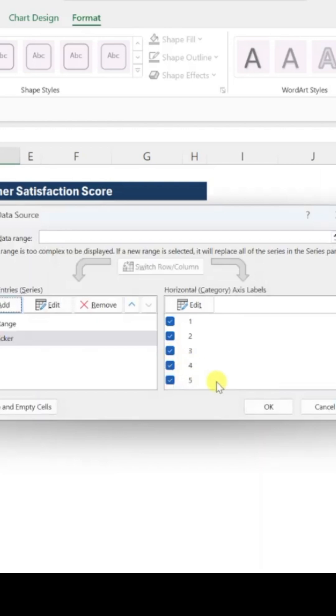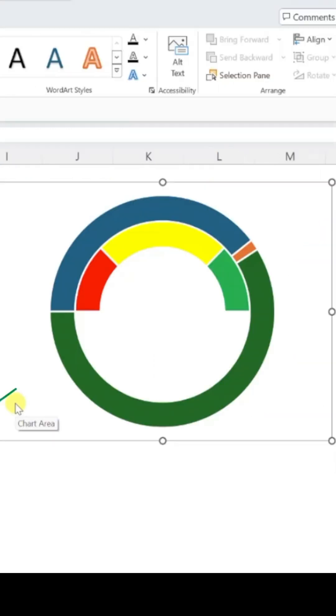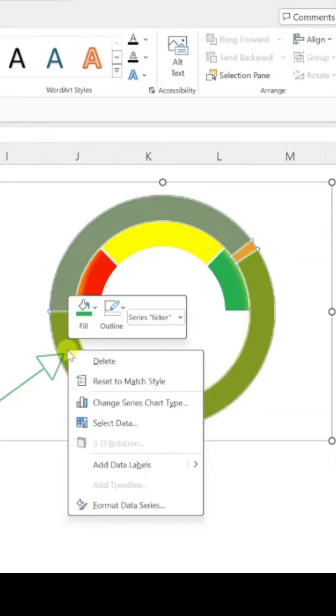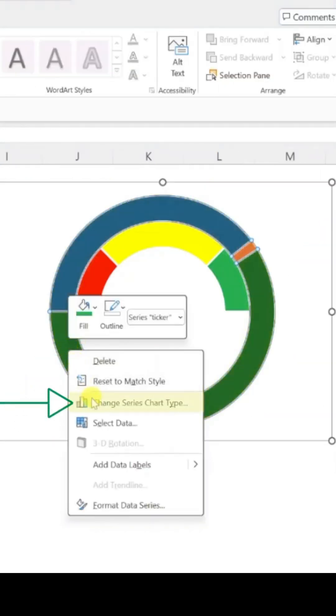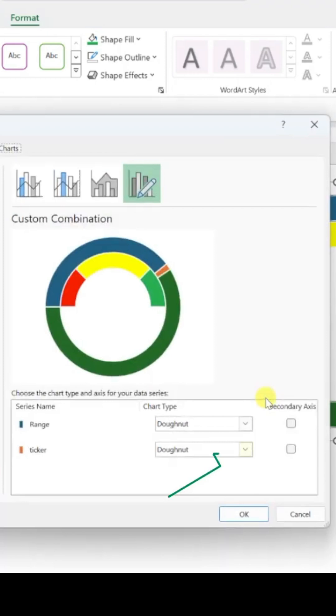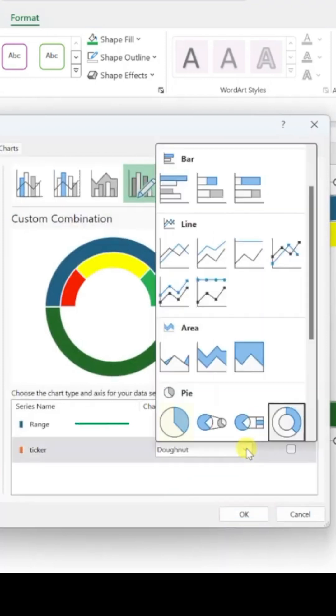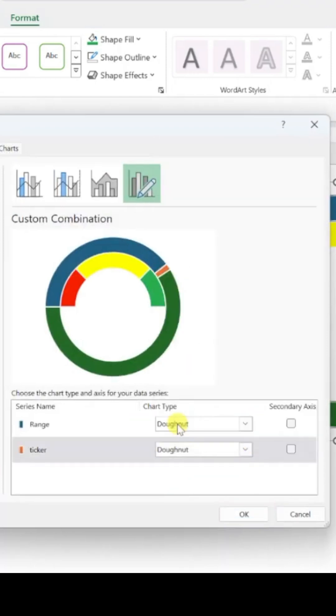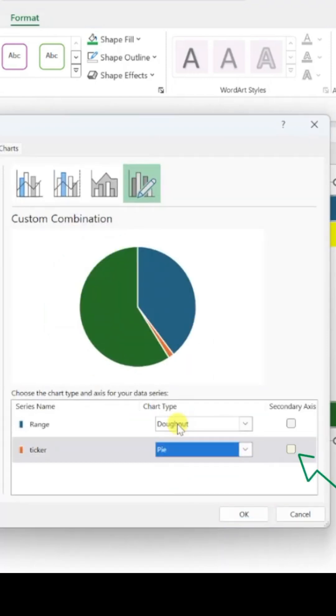Click OK. With the ticker added, right-click on the new series, choose Change Series Chart Type, and set it to a pie chart. Check Secondary Axis and click OK.